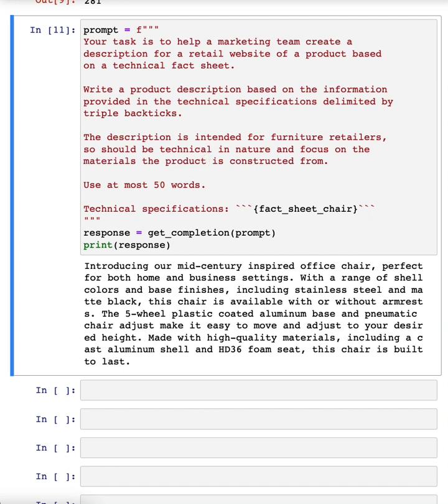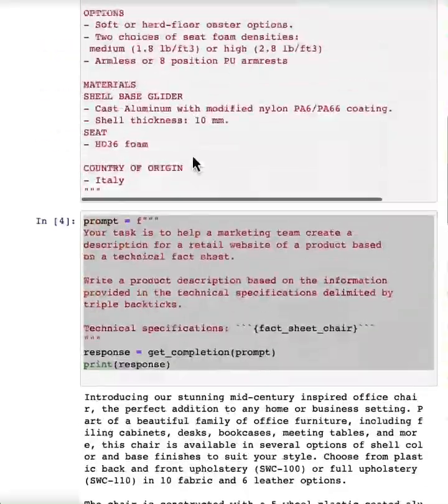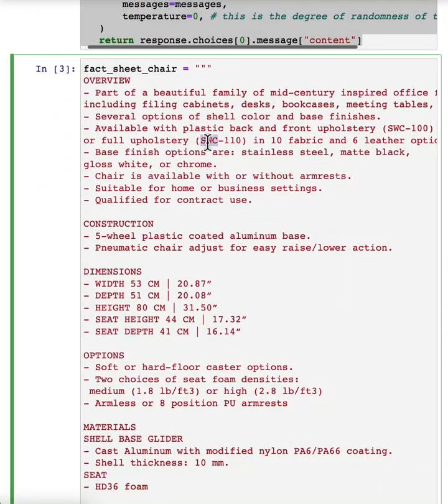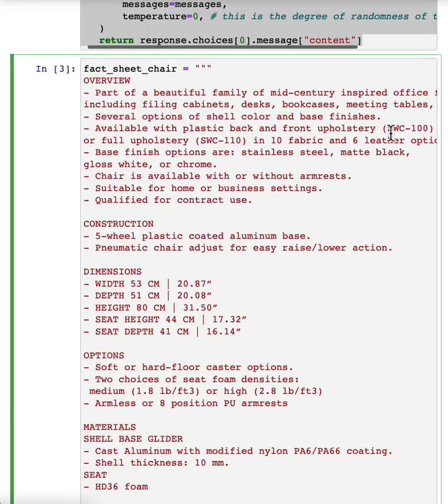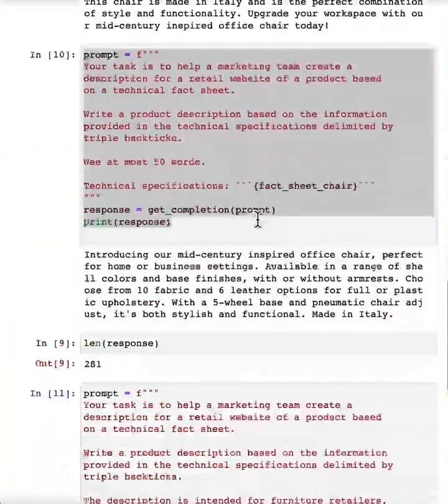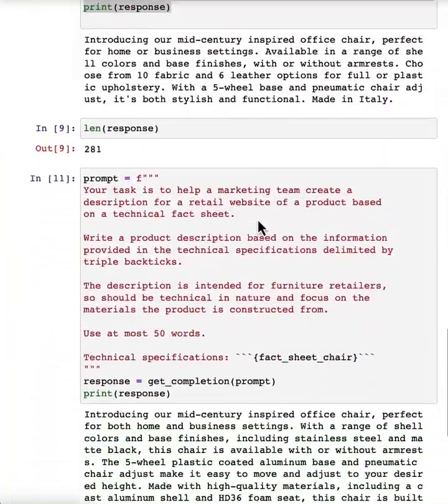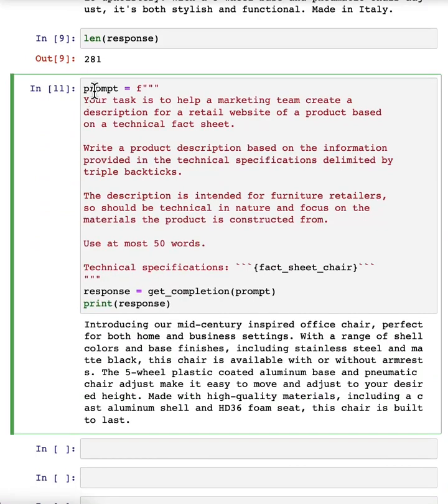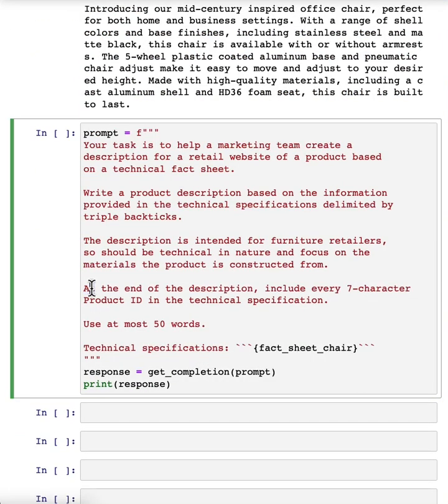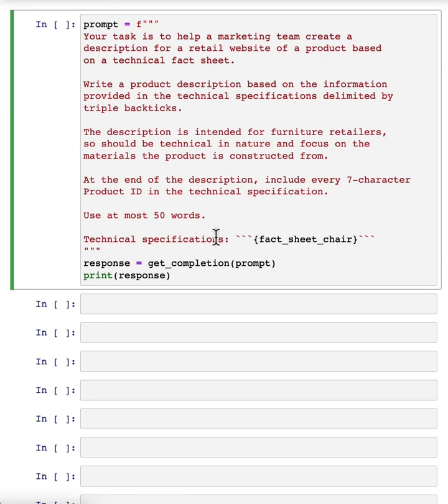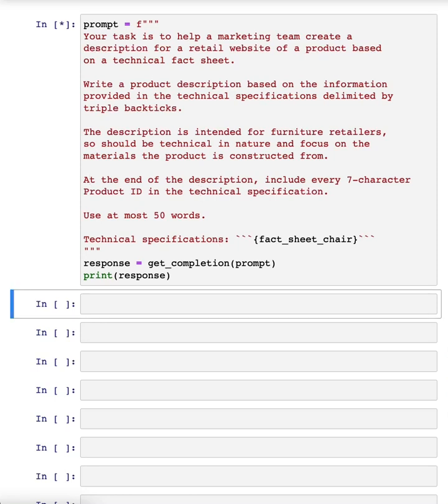And when I look at this, I might decide at the end of the description, I also wanted to include the product IDs. So the two offerings of this chair, SWC-110, SOC-100. So maybe I can further improve this prompt. And to get it to give me the product IDs, I can add this instruction at the end of the description, include every seven character product ID in the technical specification. And let's run it and see what happens.